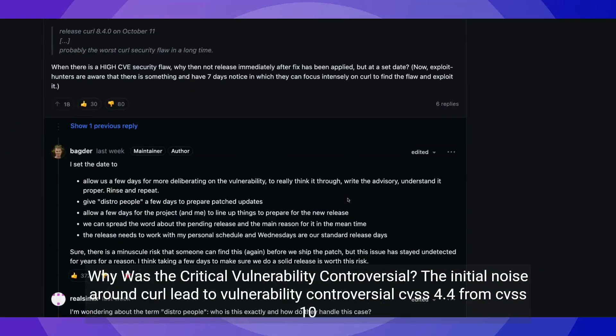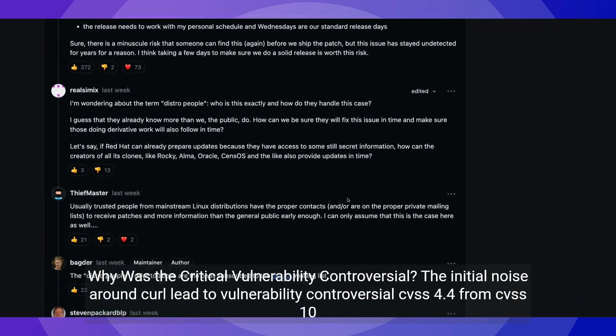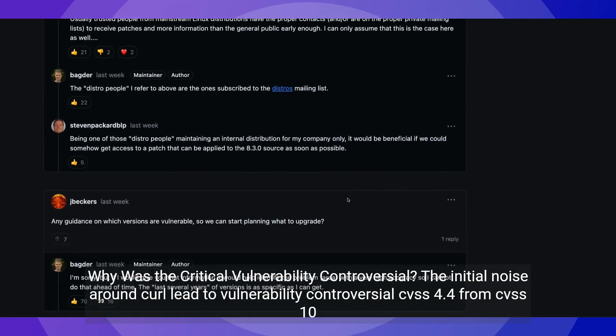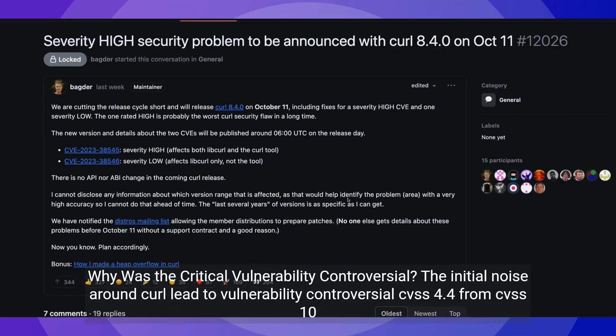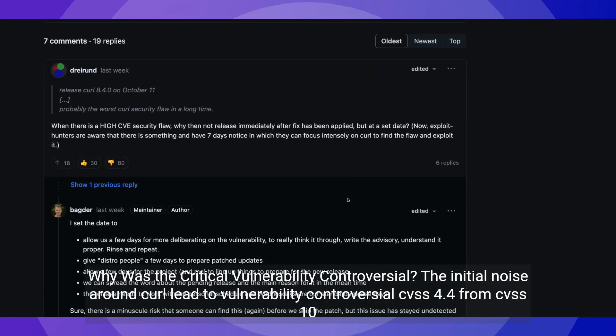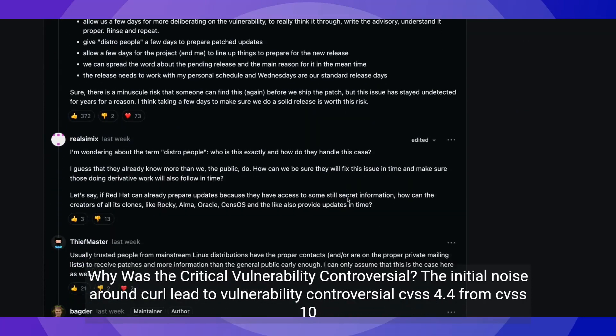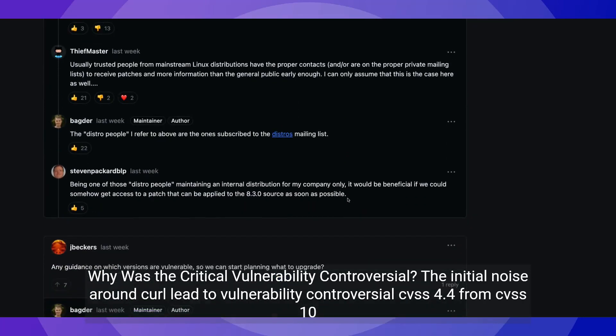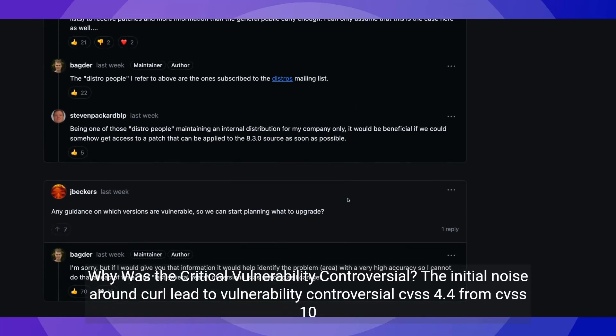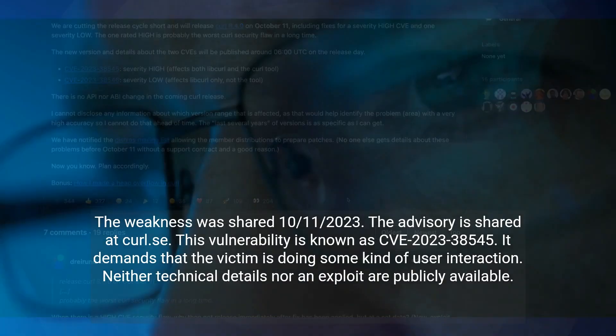Why was the critical vulnerability controversial? The initial noise around curl made the vulnerability controversial, with a CVSS score of 4.4 out of 10. The weakness was shared on October 11th, 2023.